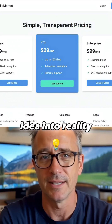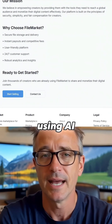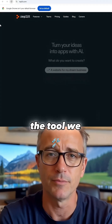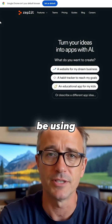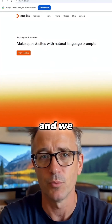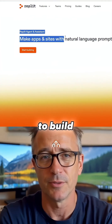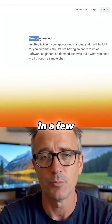Here's how you can turn your business idea into reality in a matter of minutes using AI. The tool we are going to be using today is called Replit, and we are going to use its powerful coding agent to build our app in a few prompts.